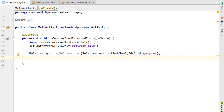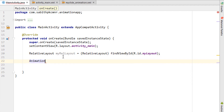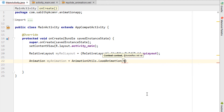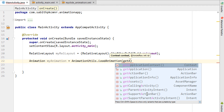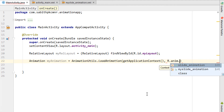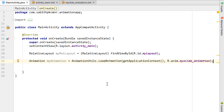Add a reference for the relative layout in the main activity. Then create an Animation variable — for example, 'myAnimation' — and use AnimationUtils.loadAnimation(). It takes a context and an animation ID. The context can be 'this', 'getActivity()', or 'getApplicationContext()'. I'll use 'getApplicationContext()'. Then specify the resource: R.anim.my_slide_animation.